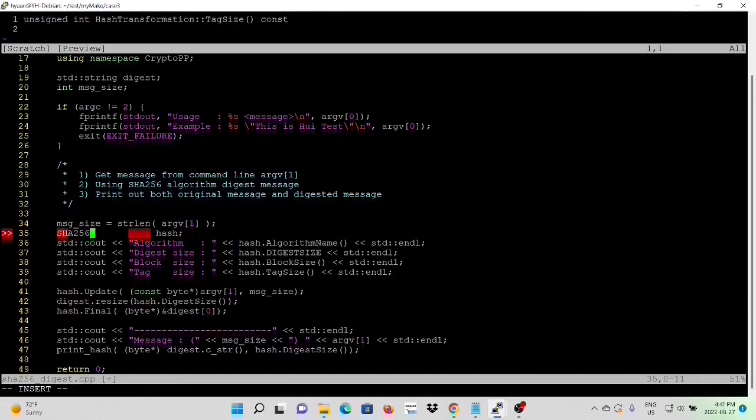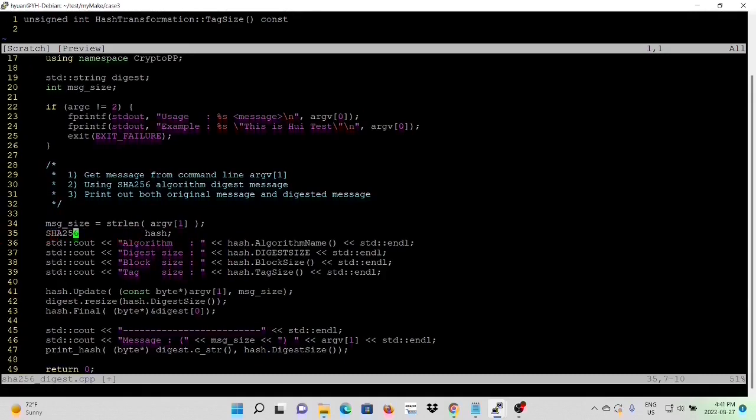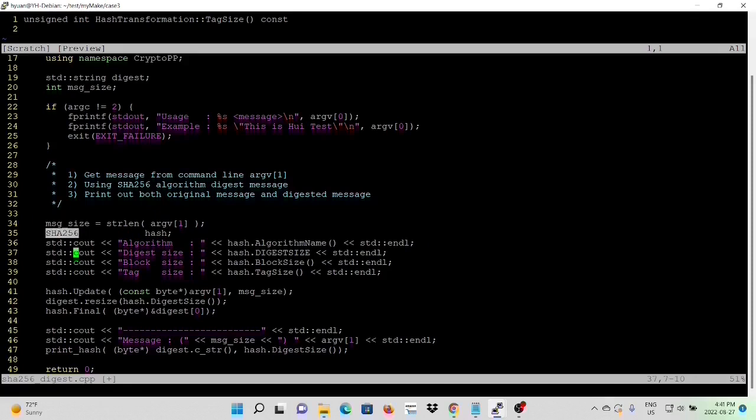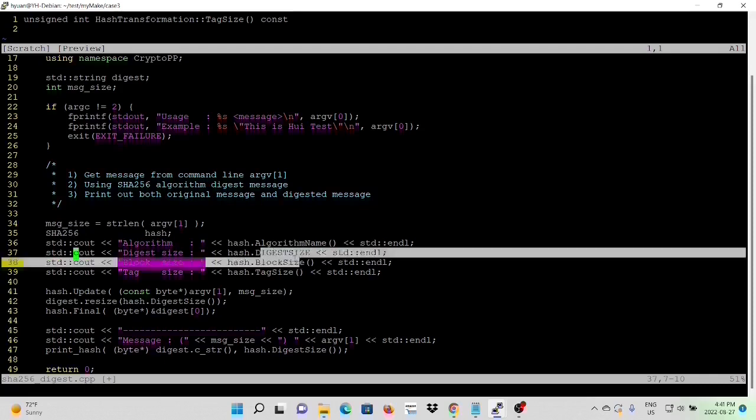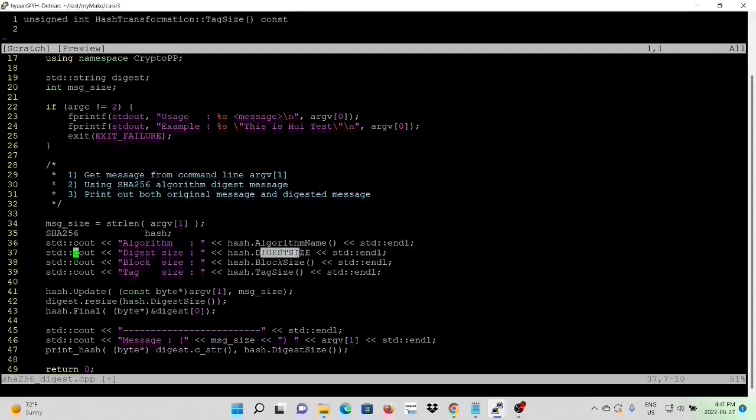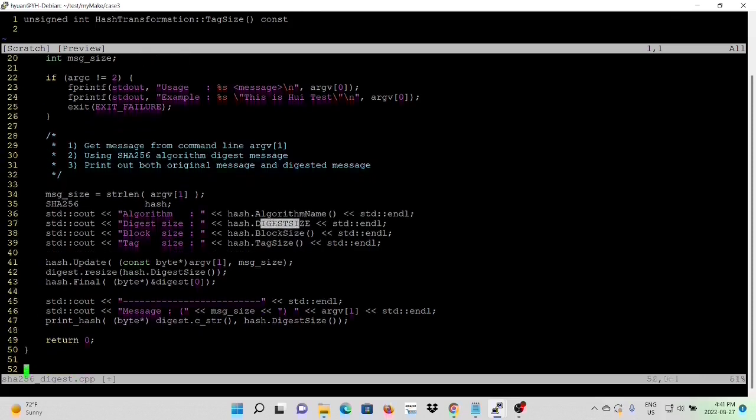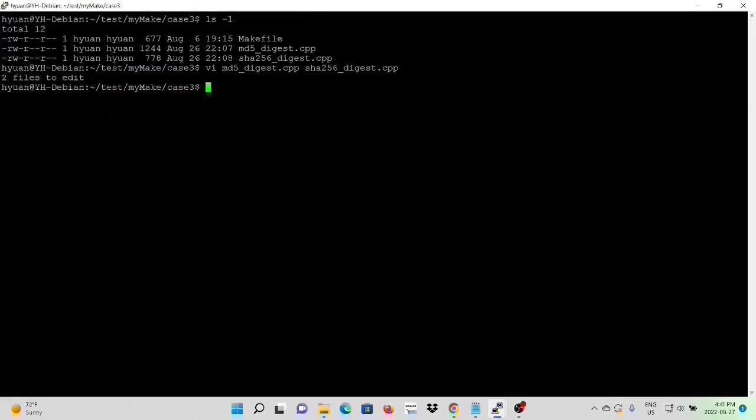We change the algorithm to SHA256. Because both SHA256 and MD5 derived from same hash transformation class, all the base class methods and variables are exactly the same. So we don't need to change anything. So now we save our program.